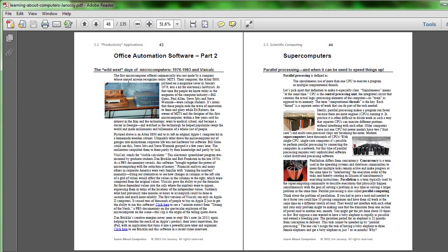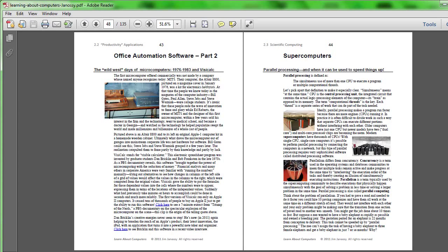Wozniak, a genius when it comes to developing circuitry and economizing on the printed circuit boards necessary to support it, was a key person in developing this as kind of a hobby computer. But, of course, we all know where that went.